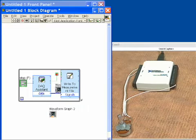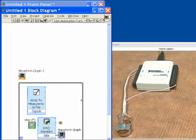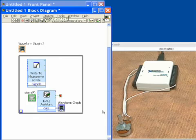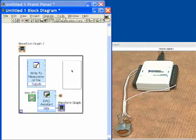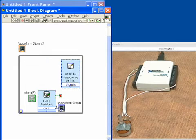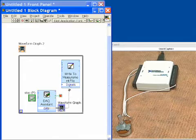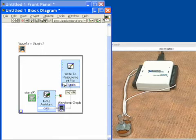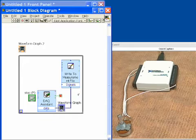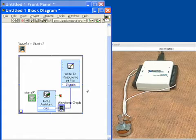Next, what we have to do is wire the data up to this Write function. So we'll move this back over, and we'll wire the output of the Data Acquisition Assistant function into the input of the Write to Measurement File. And now we're ready to go, and that will store it off into a file.